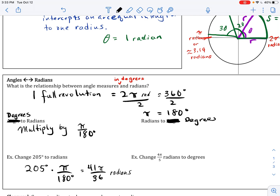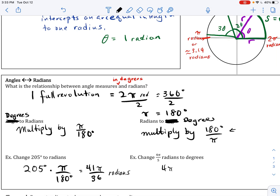What if I want to take an angle already in radians and convert to degrees? I multiply by the reciprocal: 180 degrees over pi radians, since the unit I want to end up with goes in the numerator. For example, 4 pi over 5 radians times 180 over pi: the pi's divide out, 5 goes into 180 thirty-six times, and 36 times 4 gives 144 degrees.